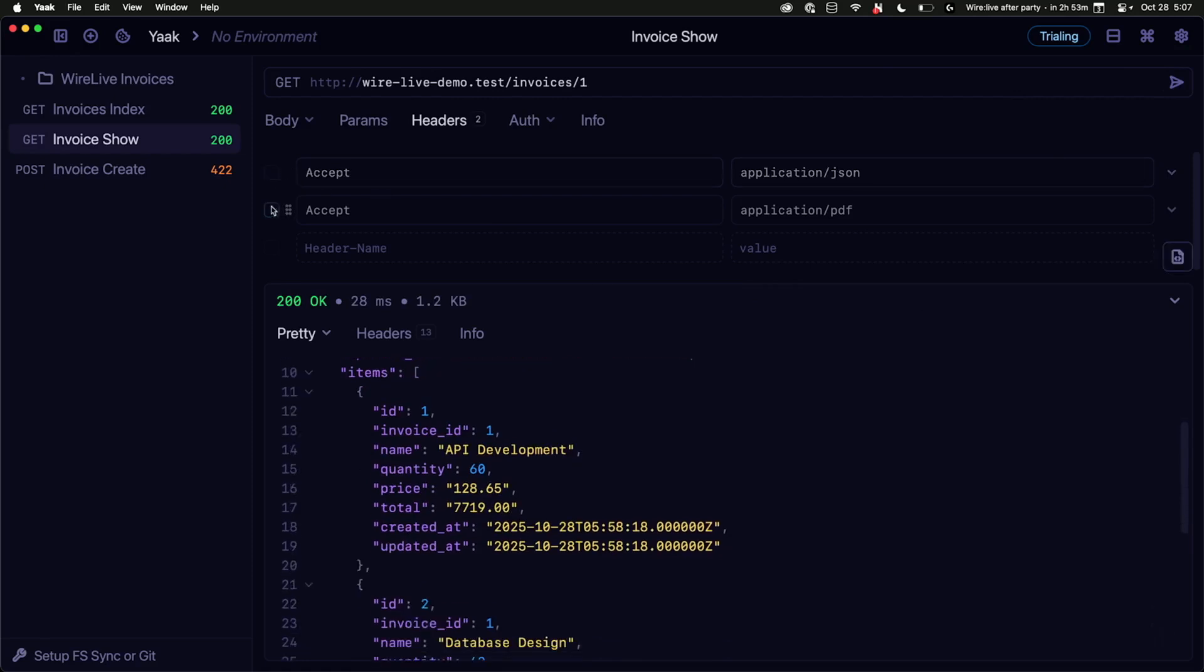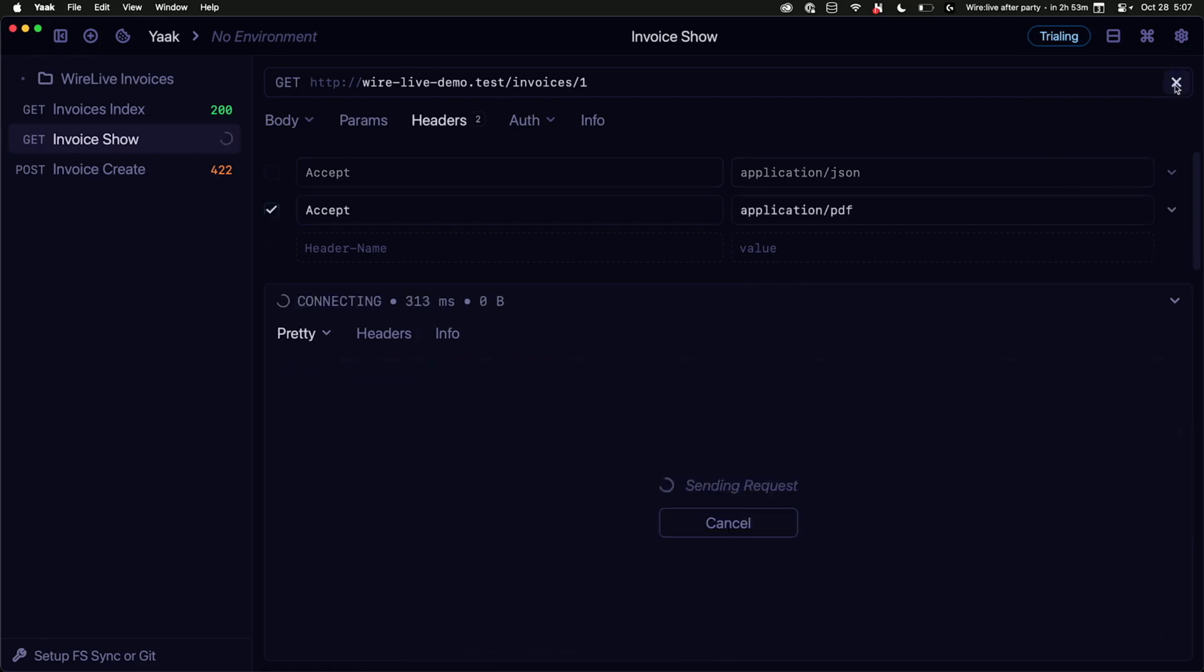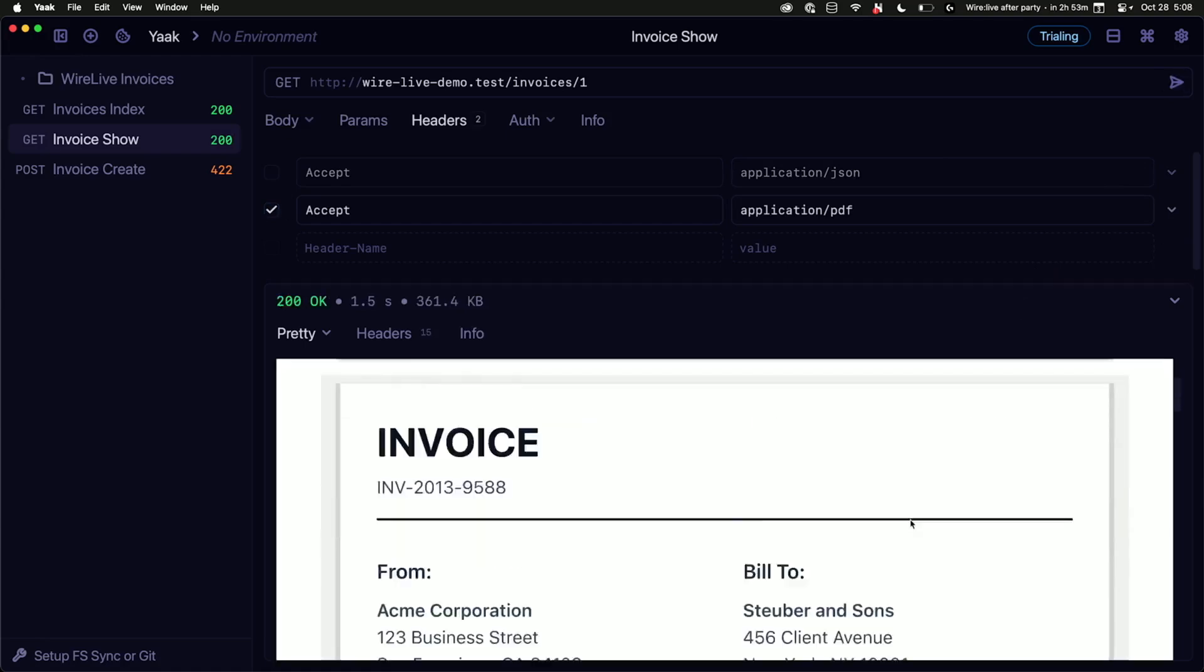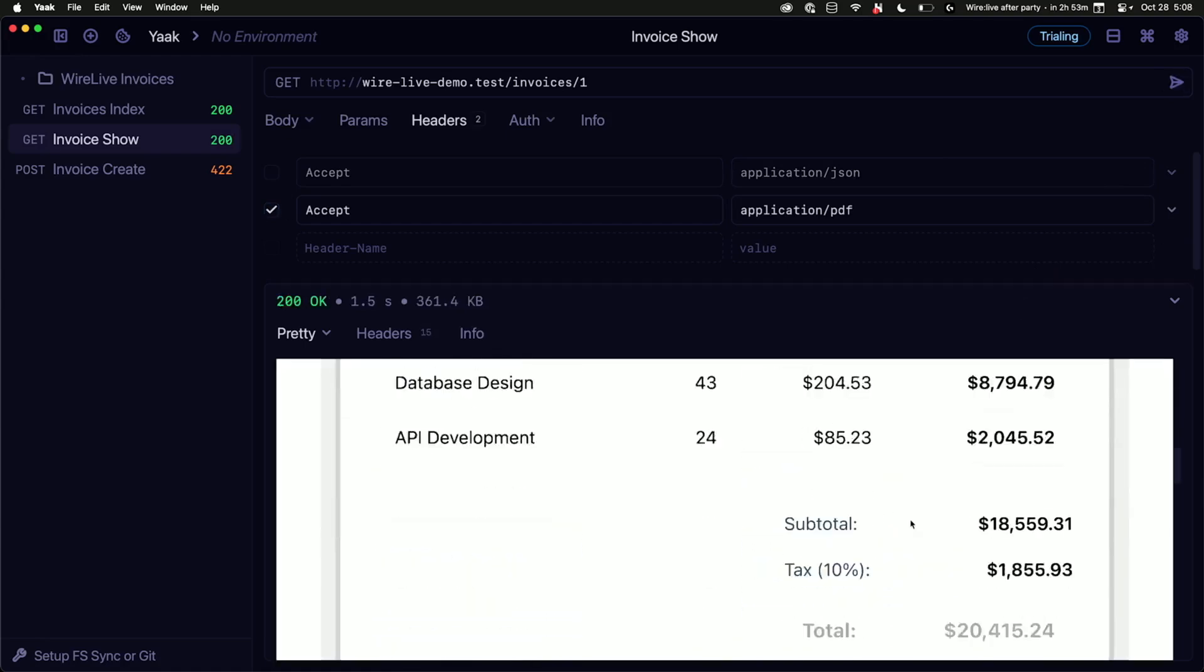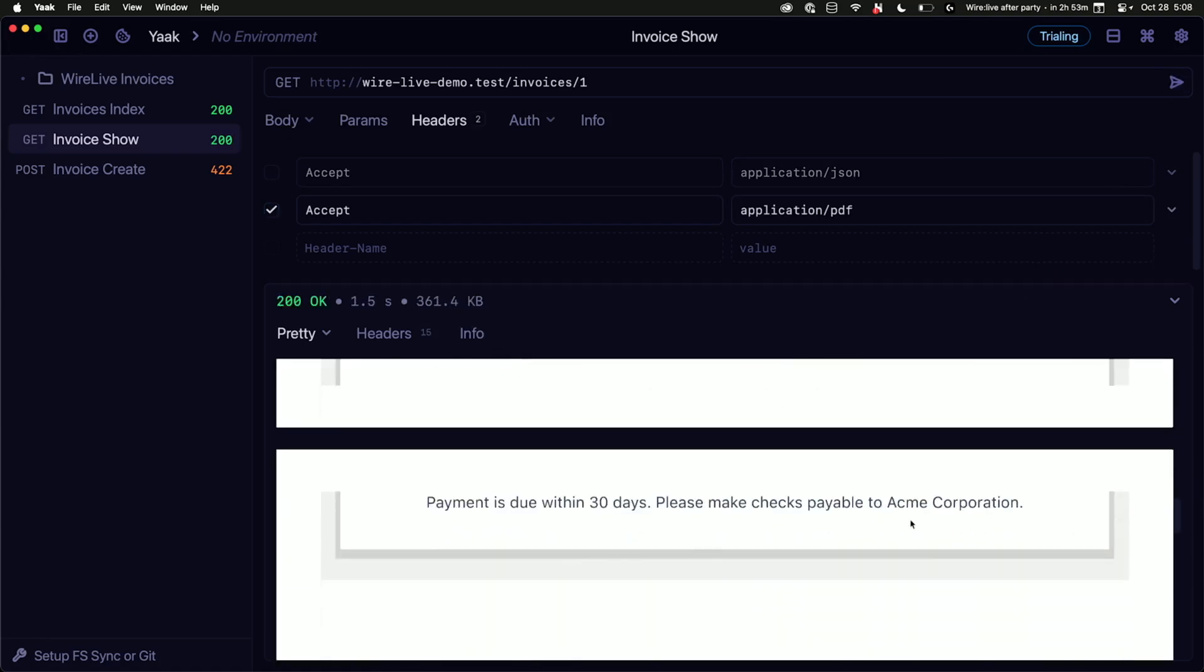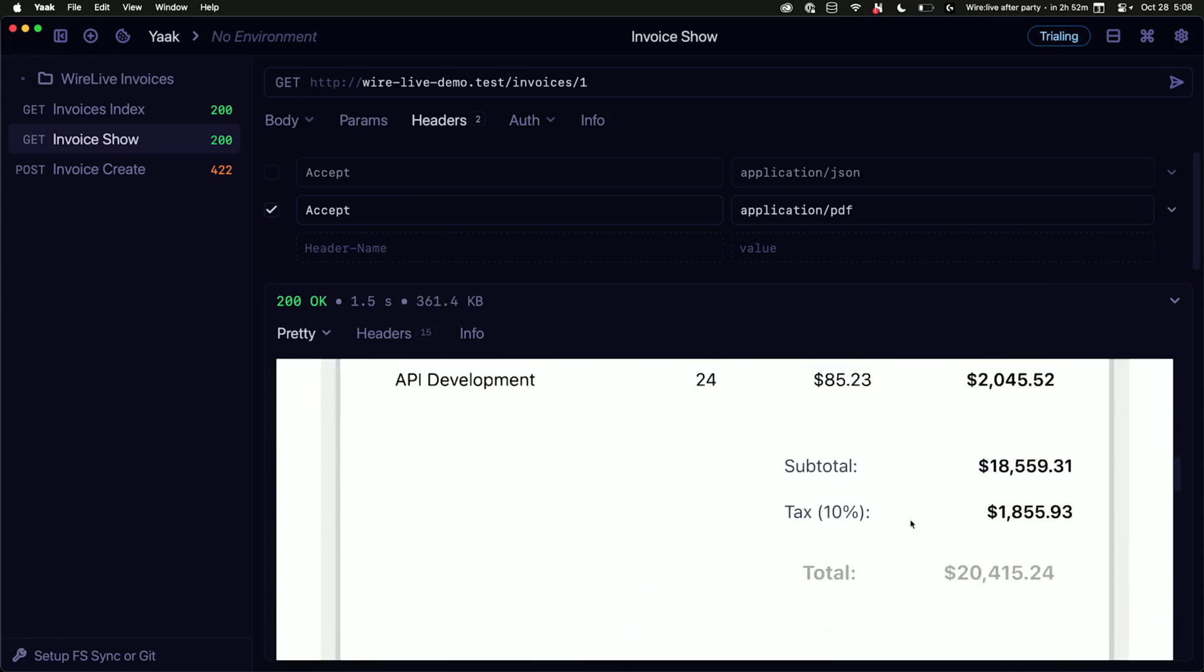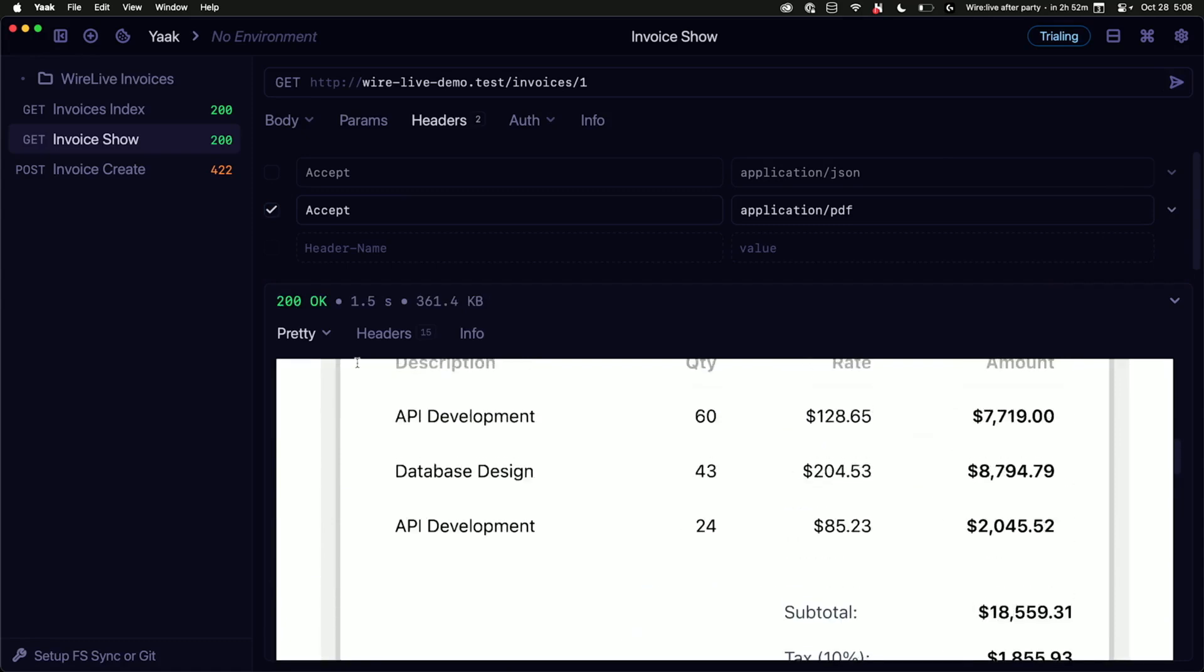I'm going to enable accept application PDF. Wait for it. I'm getting back a PDF. This is a real PDF that actually exists. This is made by BrowserShot, like in the back end.